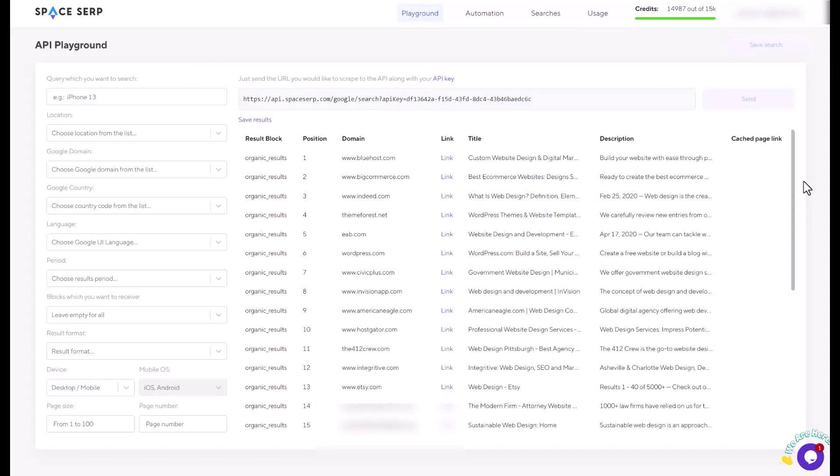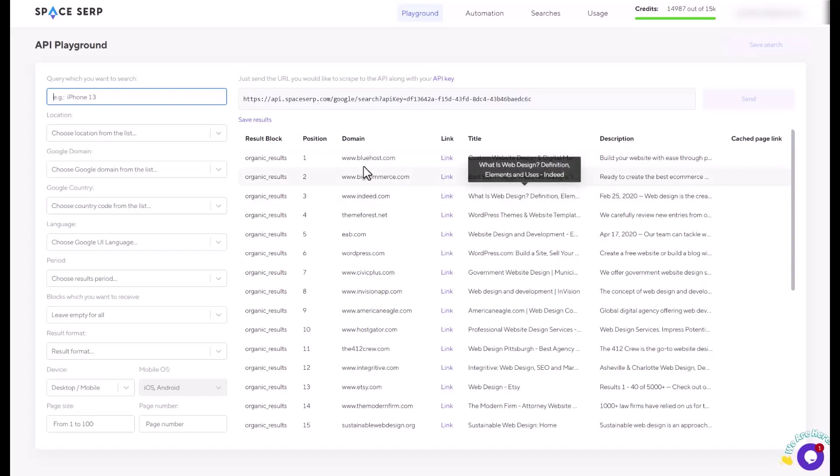This space SERP will give you the real-time search results on Google with your keywords. So you can type in anything your website name or any keywords you're trying to target. Do the research or finding the content to write or making videos.